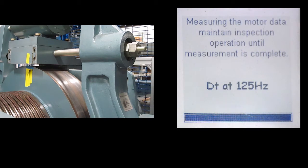You can see that the drive takes the measurements at various frequencies as well.